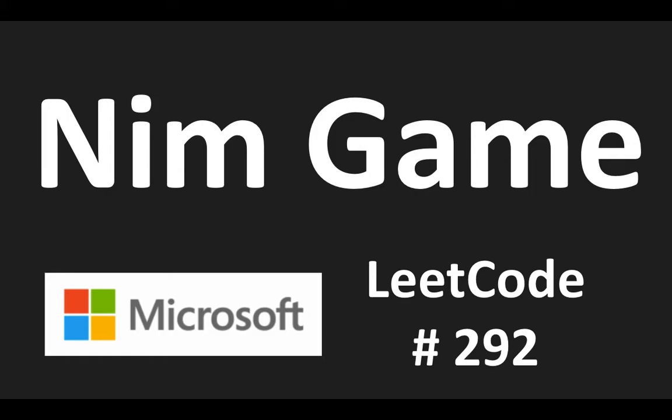Welcome back for another video. We are going to do another LeetCode question. The question is 292, Nim Game.